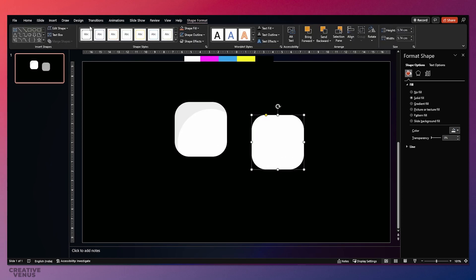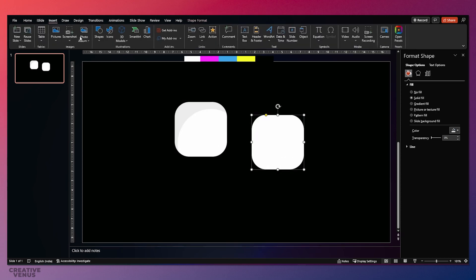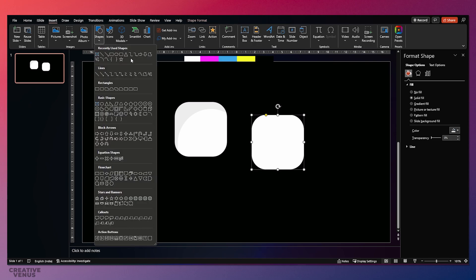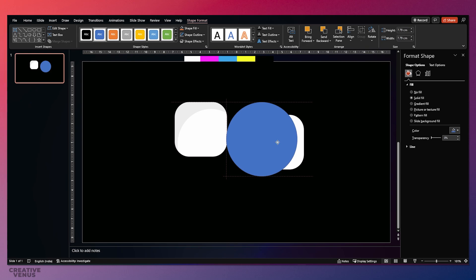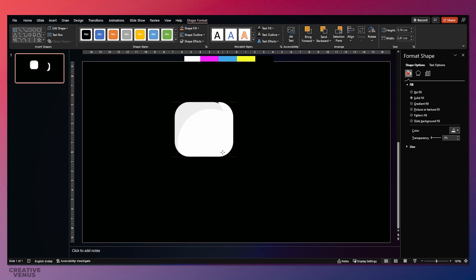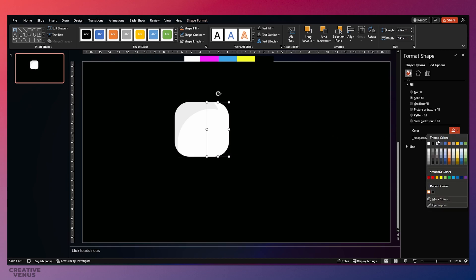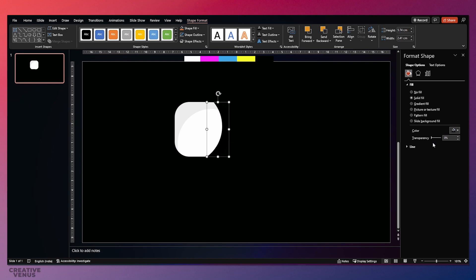We'll do one more — again duplicate the rectangle, pick the circle, and subtract it. Again we'll get this shape. Fill a dark color and then increase the transparency.